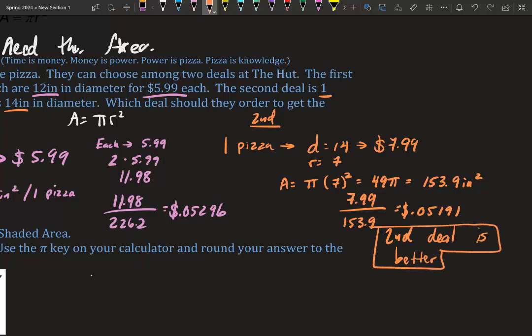It's only about $0.001 difference — deal one is $0.052 and deal two is $0.051 per square inch. But if you're buying 100 pizzas or 50 pizzas a week for a company, that adds up quickly. In general, the large deal is always cheaper than two medium pizzas.